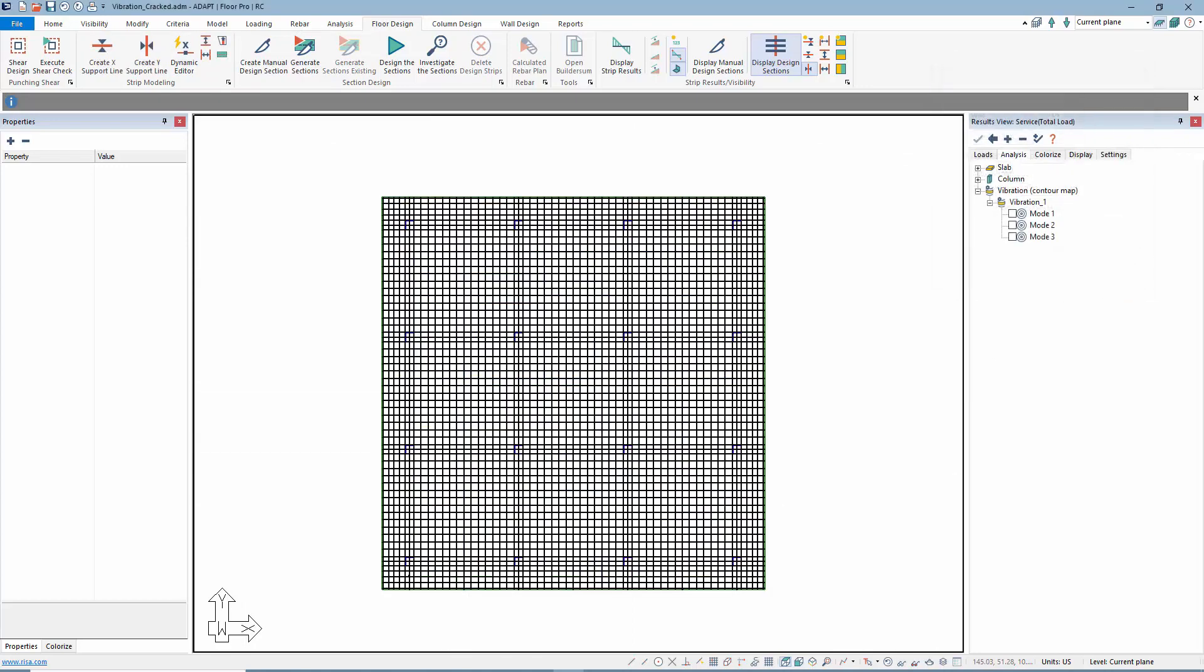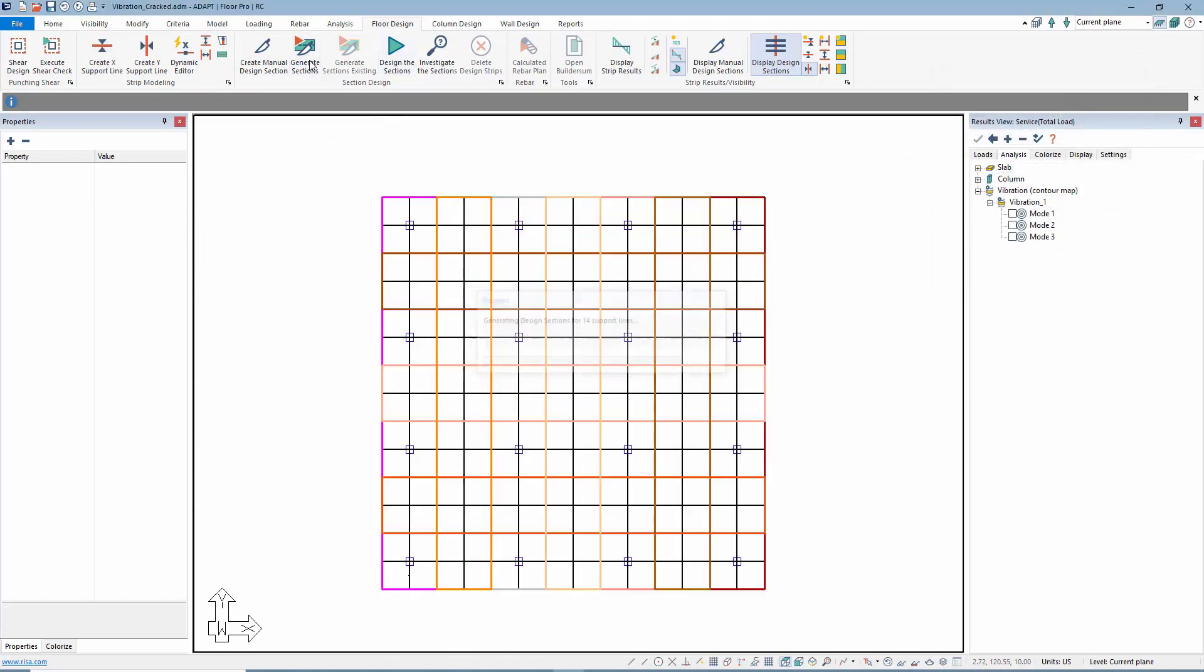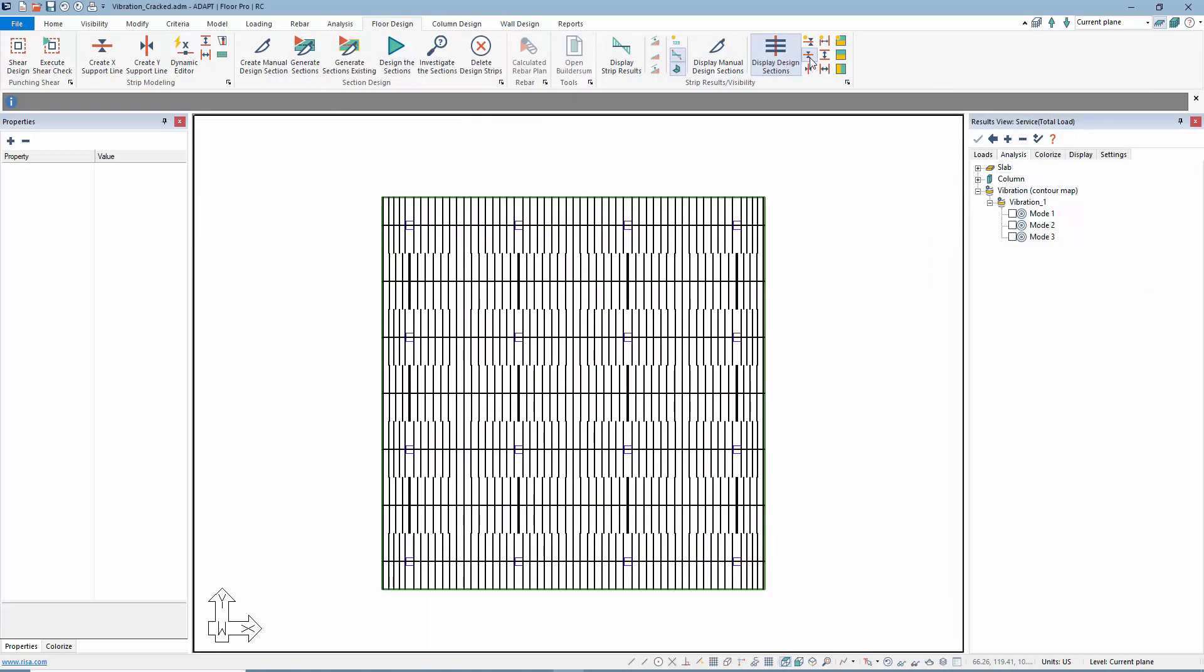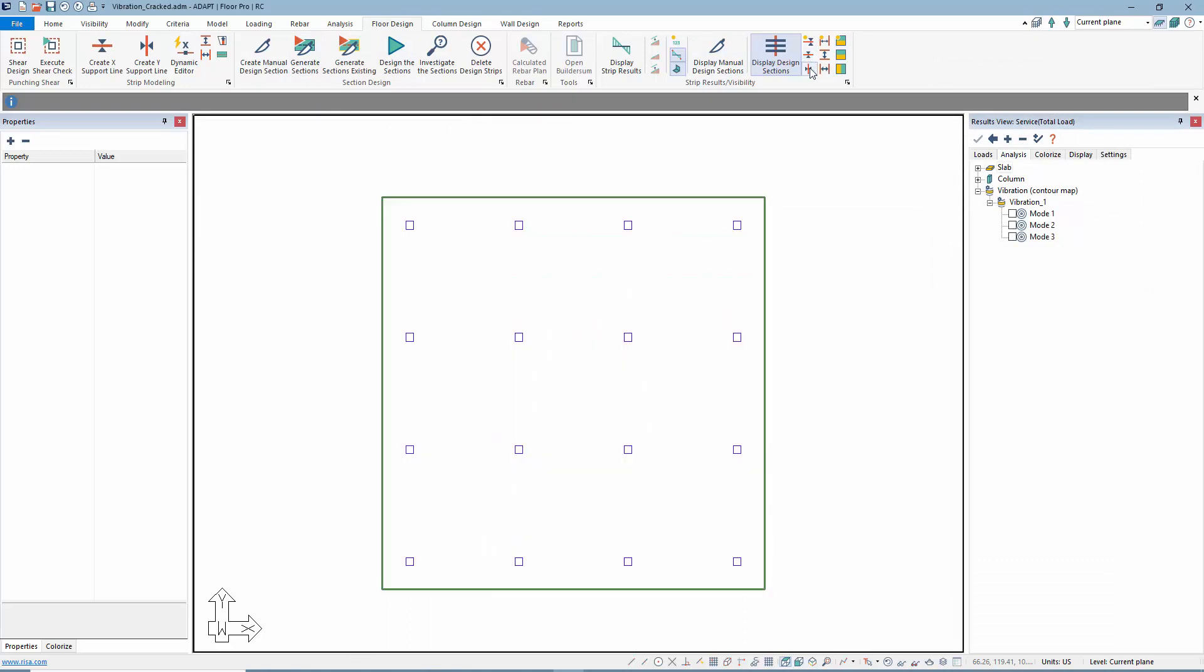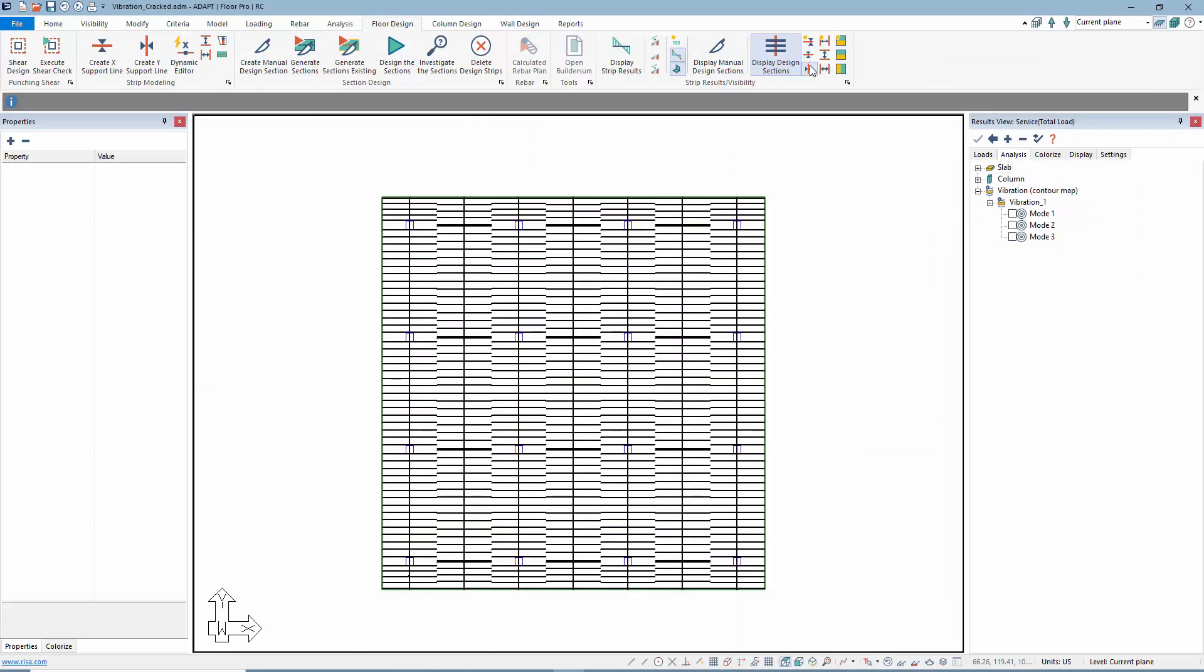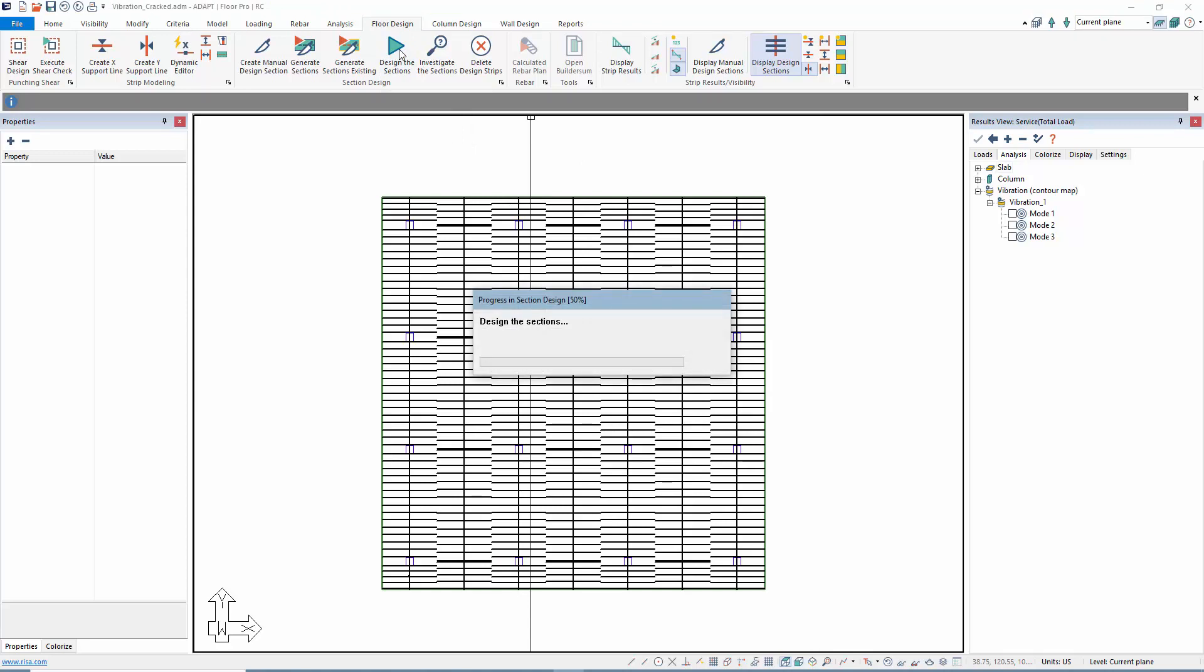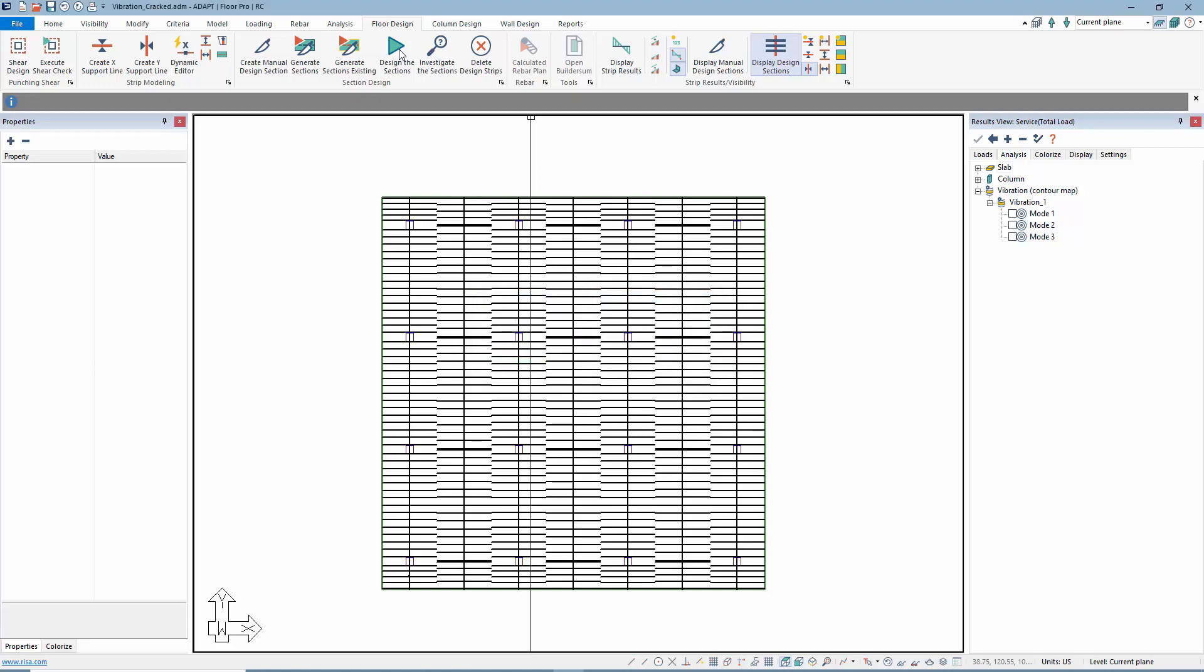That automatically produces those strips, and I'll generate the section cuts again. Now we have middle strips and column strips in the slab. Let's design the cuts. This will allow us to gather the reinforcement in the slab that's calculated for the design under the combinations we have set and under the loading.